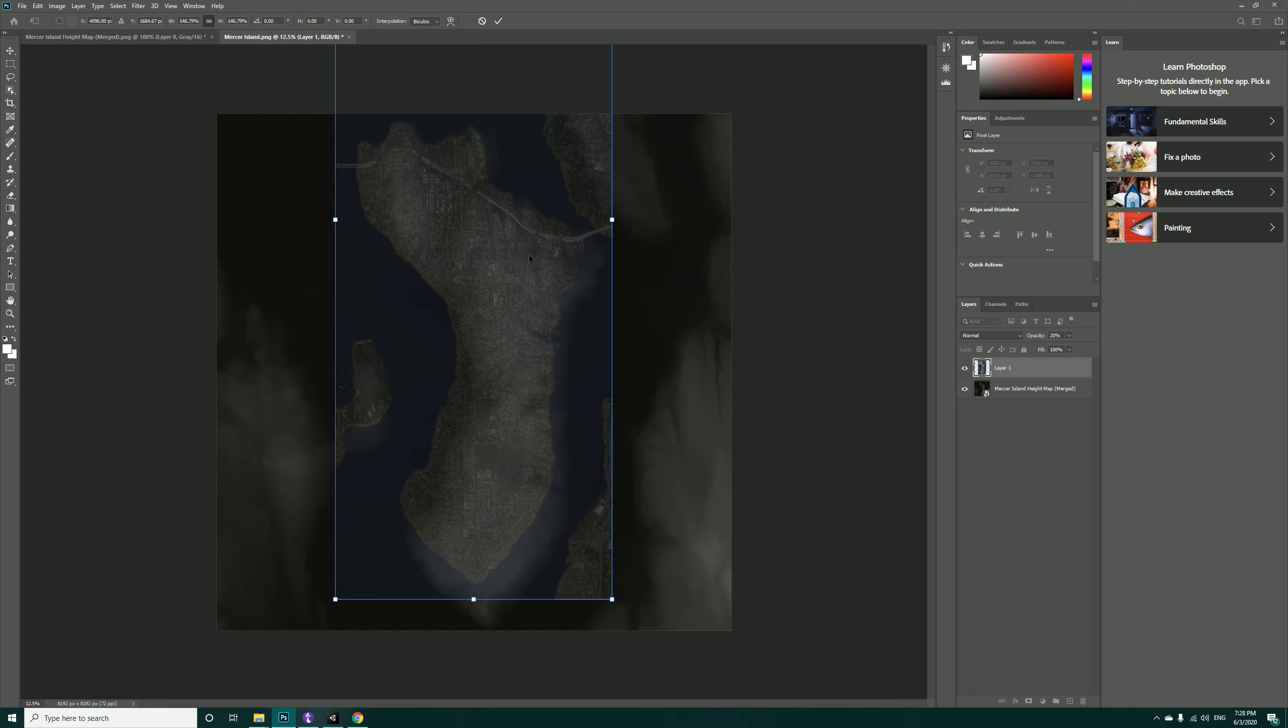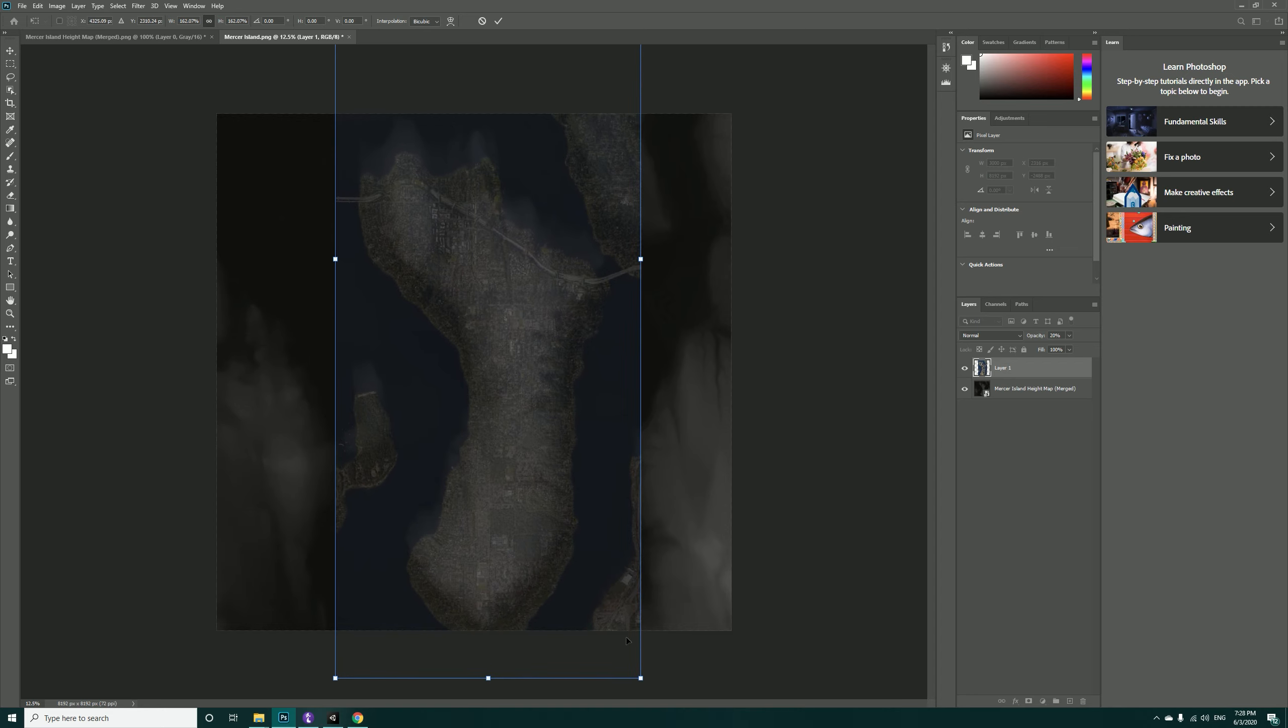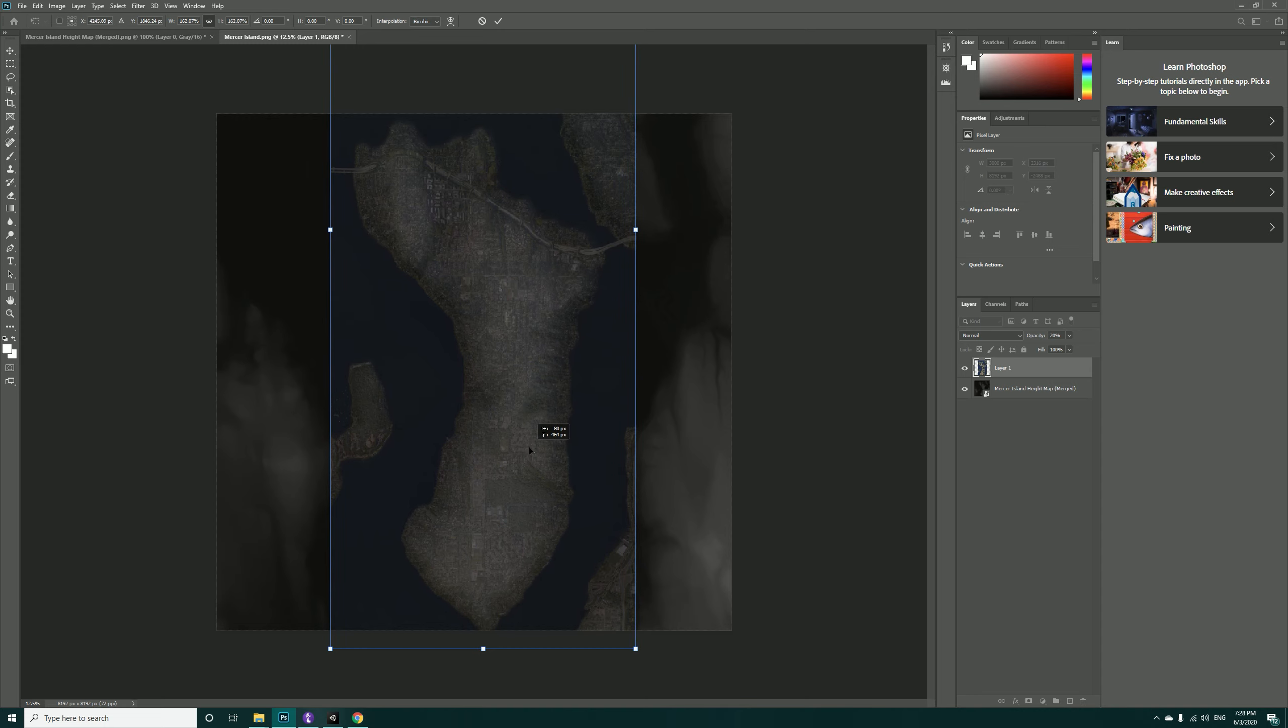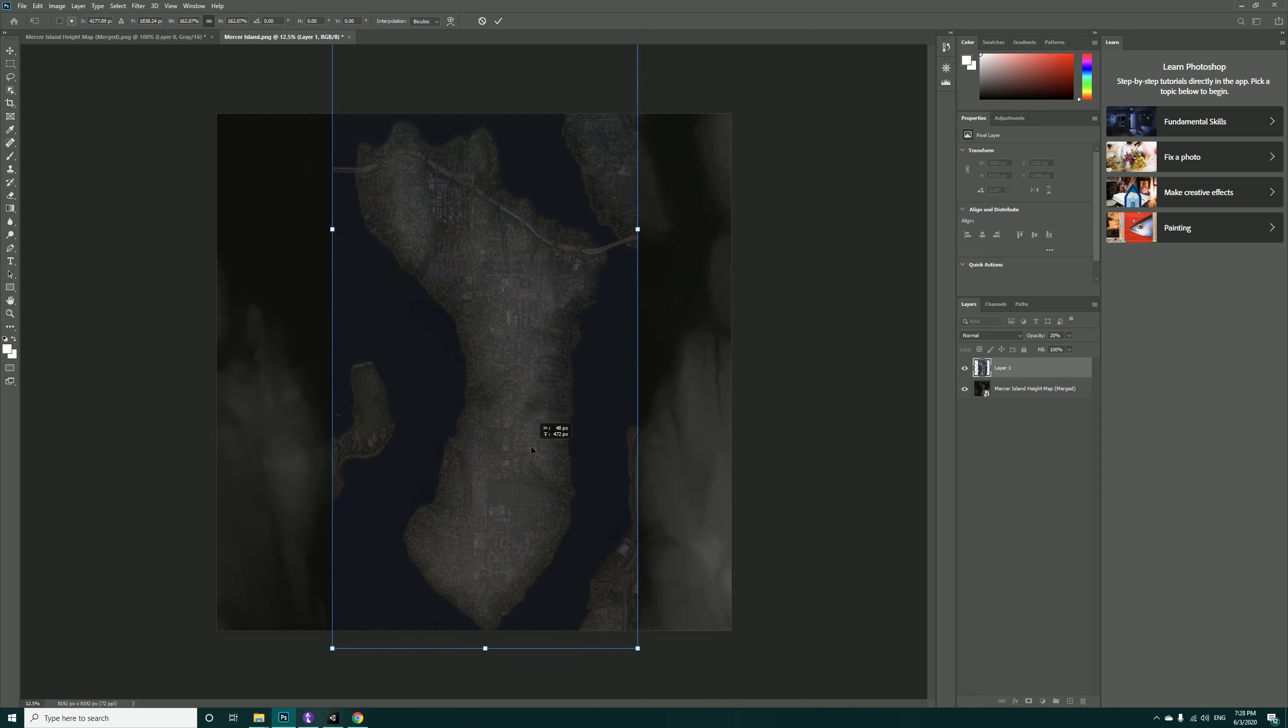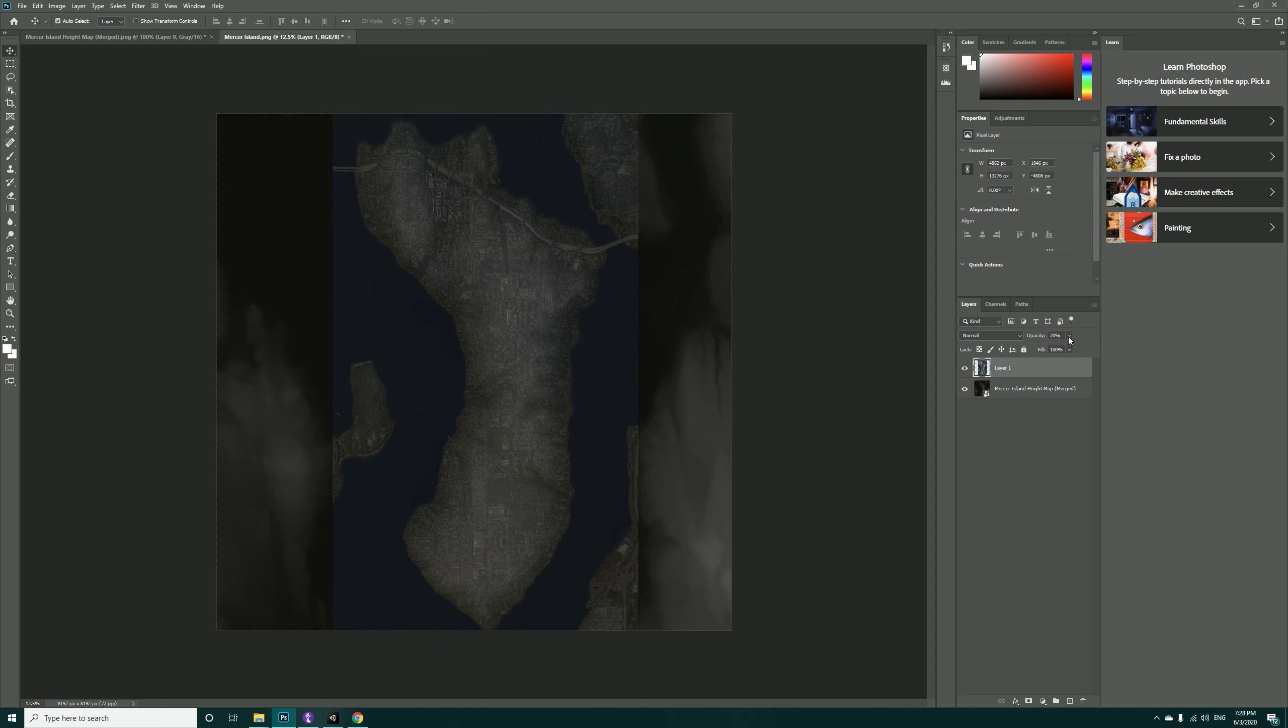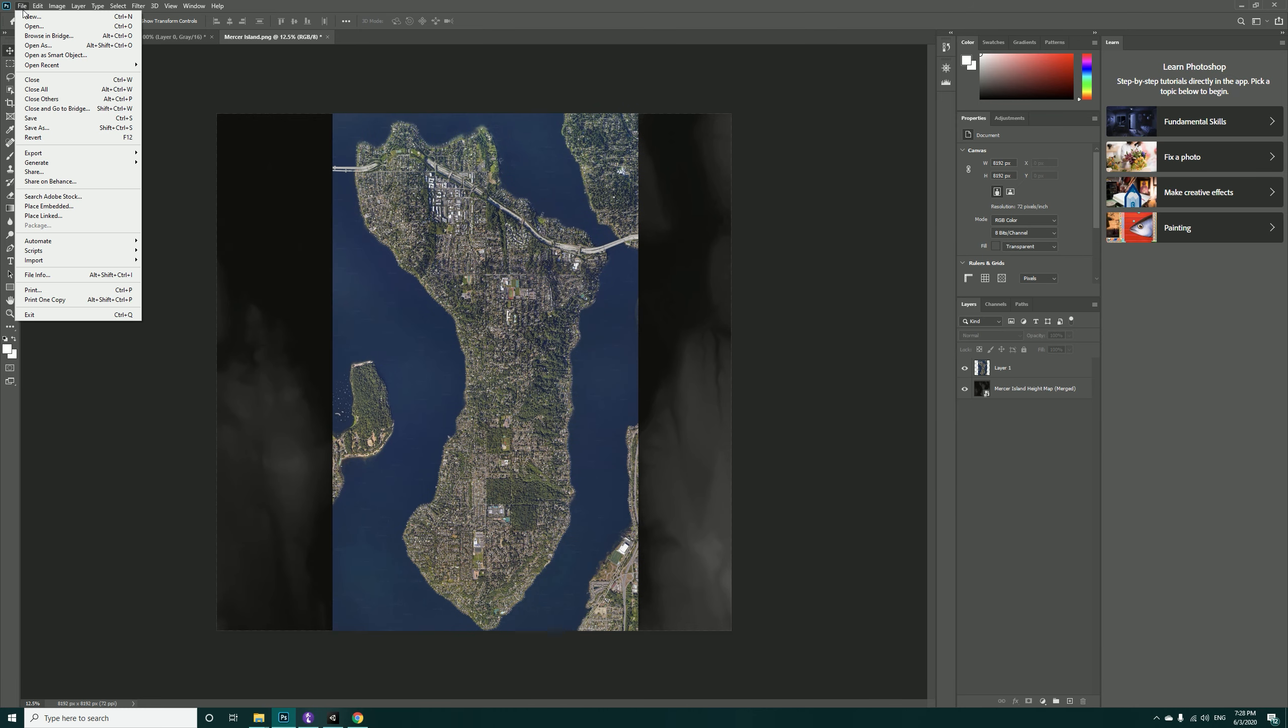Resize it till it fits that shape of our height map so later we won't be having trouble in getting the textures fixed on the terrain. I think this is very good right now, so just hit Enter and change the opacity to 100%.